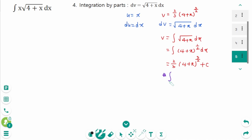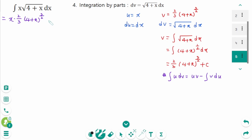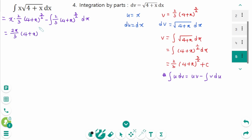Using the integration by parts formula ∫u dv = uv − ∫v du: back to the original, u times v equals x times 2 over 3 times (4 + x)^(3/2), minus the integral of v du, which is 2 over 3 times (4 + x)^(3/2) dx. Simplifying gives 2x over 3 times (4 + x)^(3/2) minus 2 over 3 times (4 + x)^(5/2) times 2 over 5 plus C.